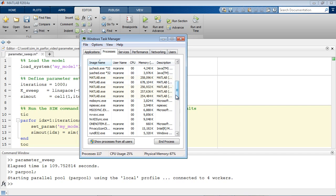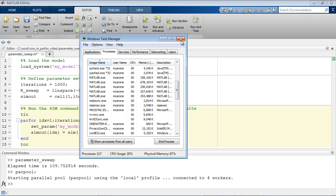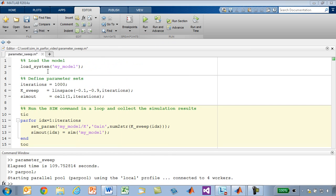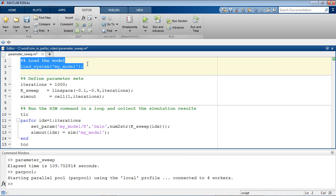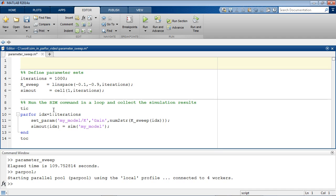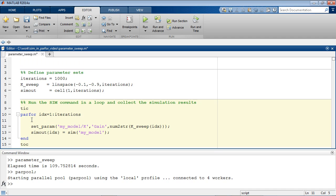Since the simulations are going to run on all the MATLAB workers, the model needs to be loaded on each of these workers. We do this by moving the load system command into the parfor loop.